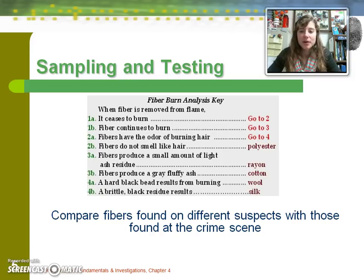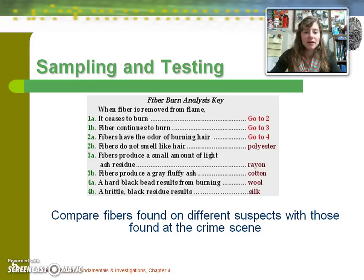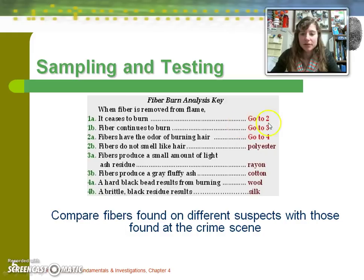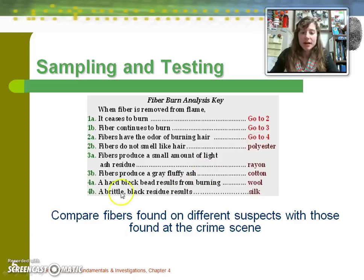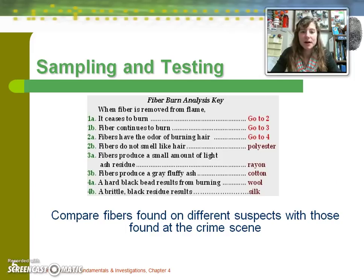This is an example of a burn analysis key — like a dichotomous key if you've ever used one in biology. For example, if your sample stops burning, go to number two; if the fiber has the odor of burning hair, go to number four, and so forth. It's a way of narrowing down what you might be dealing with based on a burn test.